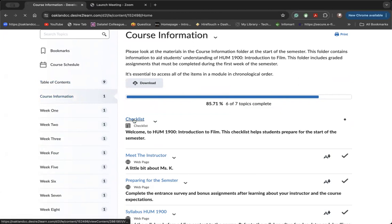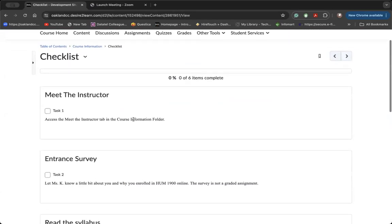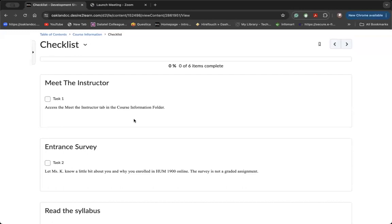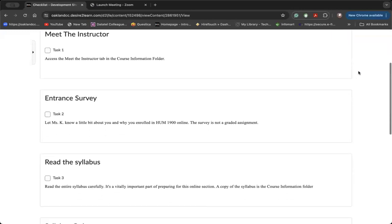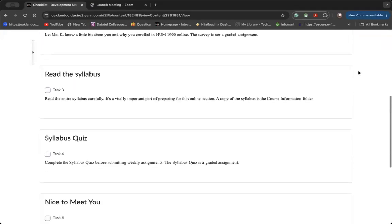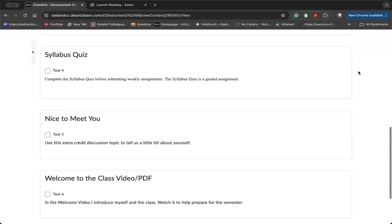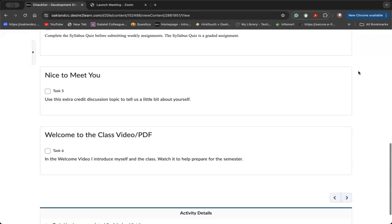Click on the checklist tab here. And as you move down the page, you'll see these arrows at the top and bottom of the page that allow you to move forward and backward through the tabs within a module.